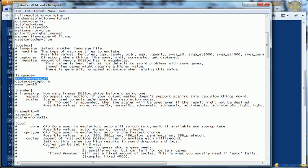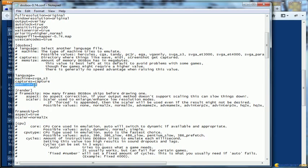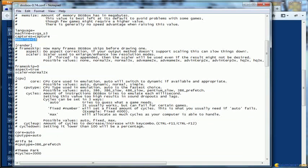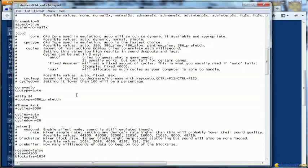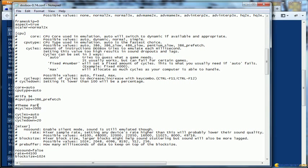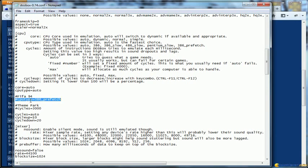In general what you have to pay particular attention to is this section with the machine parameter where you will have to define which is the machine, the memory, and then another very important part is the CPU. As you can see for instance I used some specific parameters for some games. For instance for FIFA 94 I had to use CPU type 386 prefetch. Here are the values available.